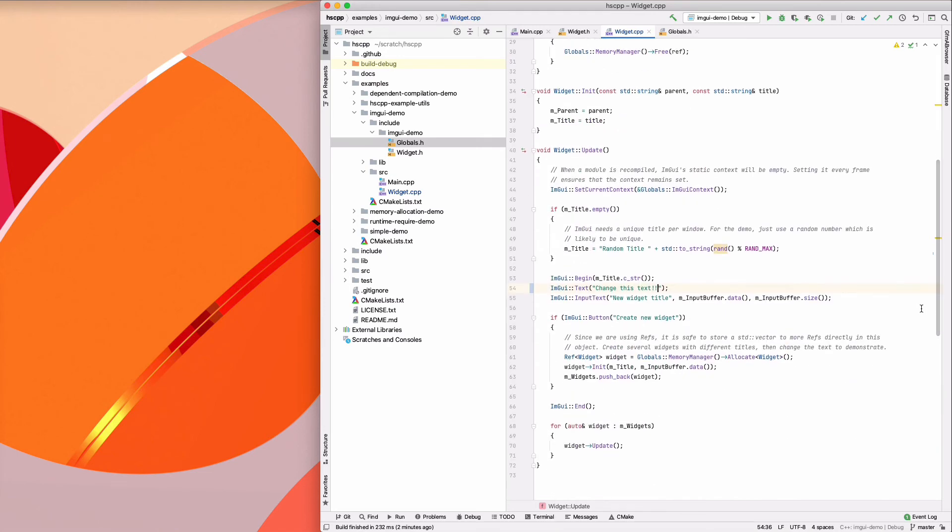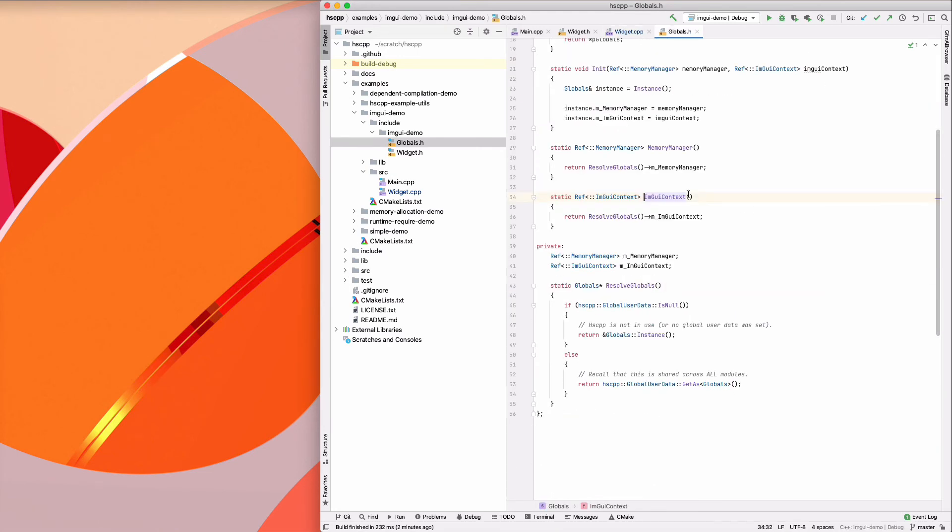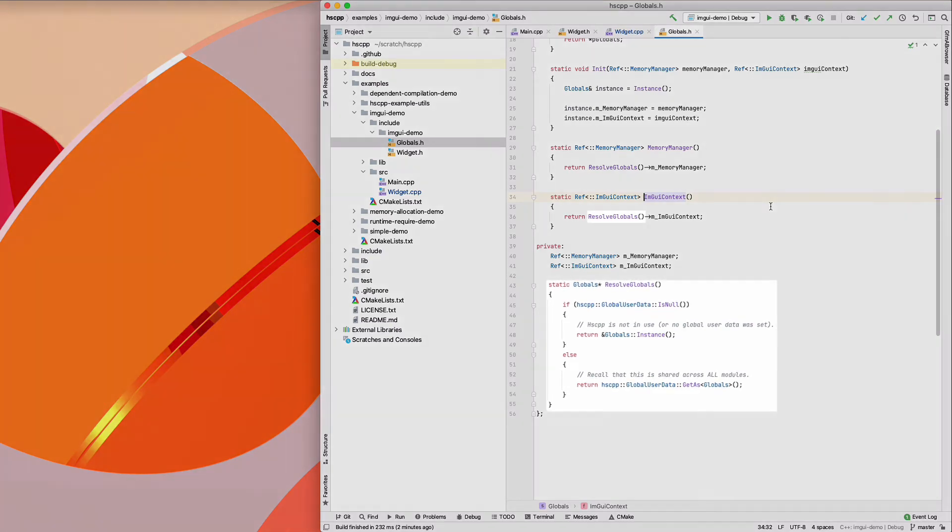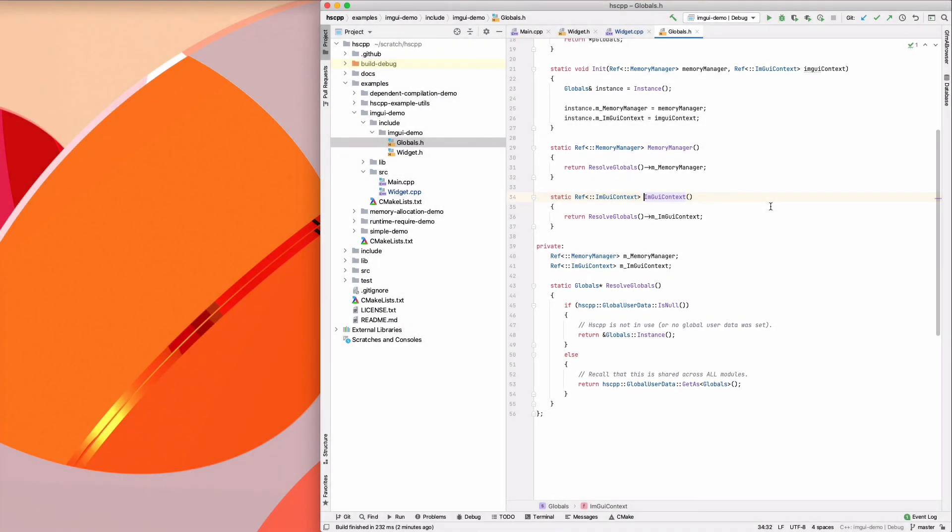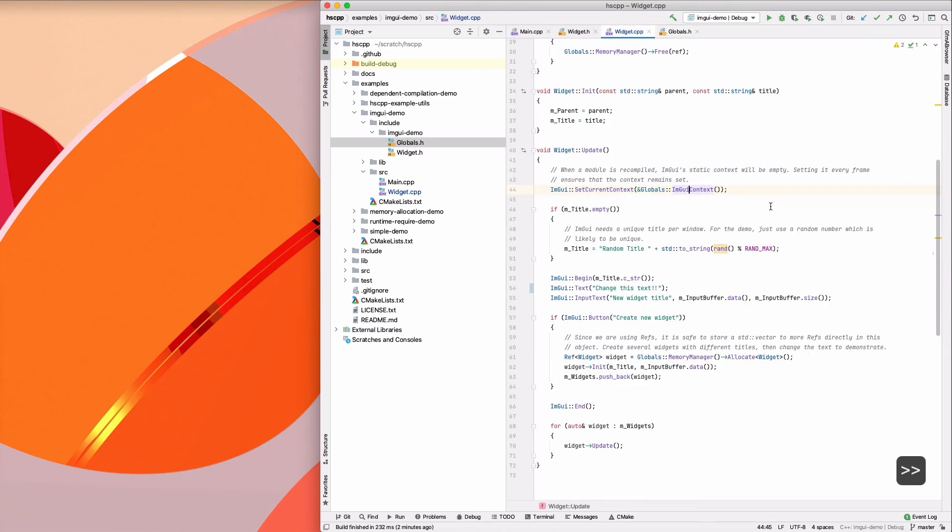Back at the update method, let's take a quick detour into the globals class. To avoid placing hscpp global user data calls throughout the codebase, we can isolate them to a single globals class. Here we are using it to have a single globally available imgui context, which is set at the start of the hot swapped classes update.